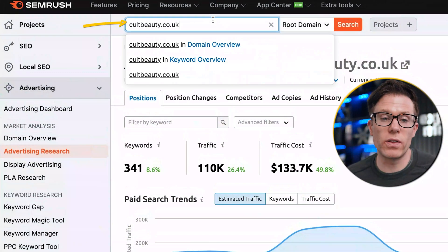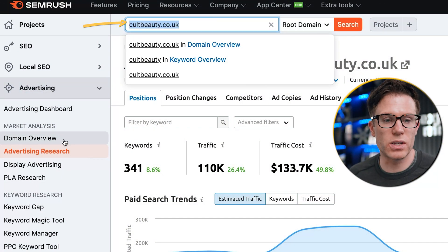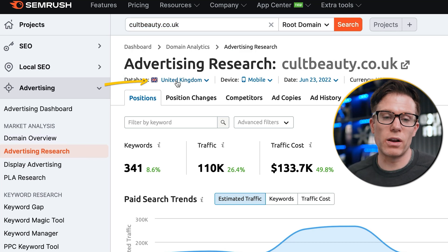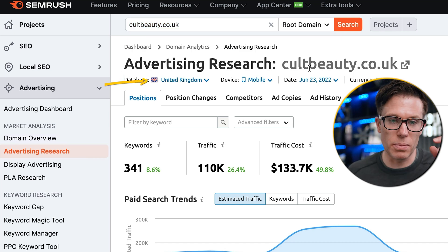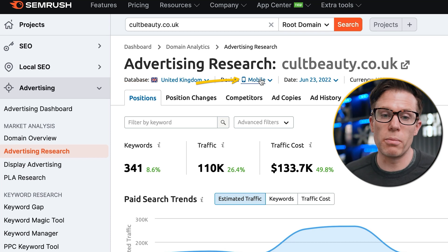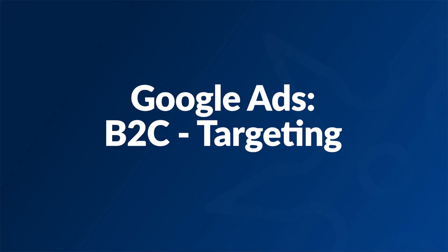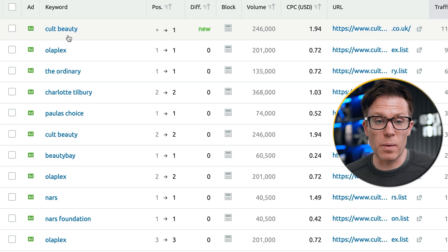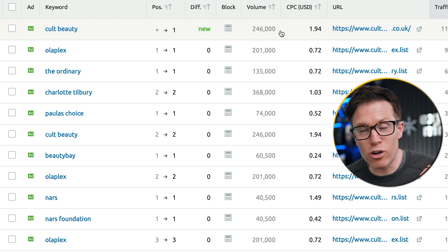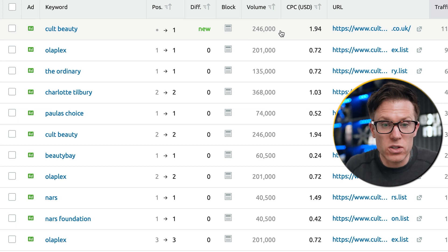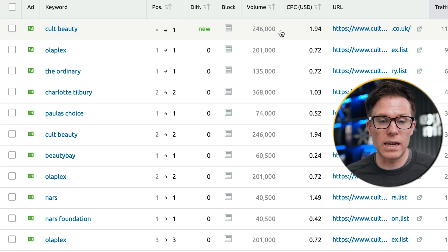Same as before — I've thrown their URL into SEMrush, gone to advertising research, chosen the UK as the most relevant country, and chosen mobile because they're spending a lot more on mobile than desktop. What can we tell from their targeting? Well, I can see they're bidding on their own brand name, which is totally expected, but they're also being extremely aggressive with customer acquisition. I can see their entire strategy just from the targeting — they're bidding on branded terms like Olaplex, The Ordinary, Charlotte Tilbury, and Paula's Choice, and they are bidding heavily on these.